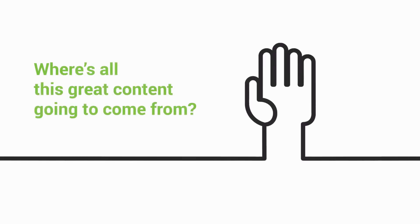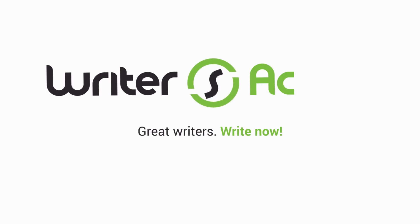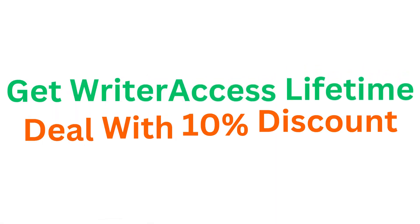Where's all this great content going to come from? The answer is right here. Right now.